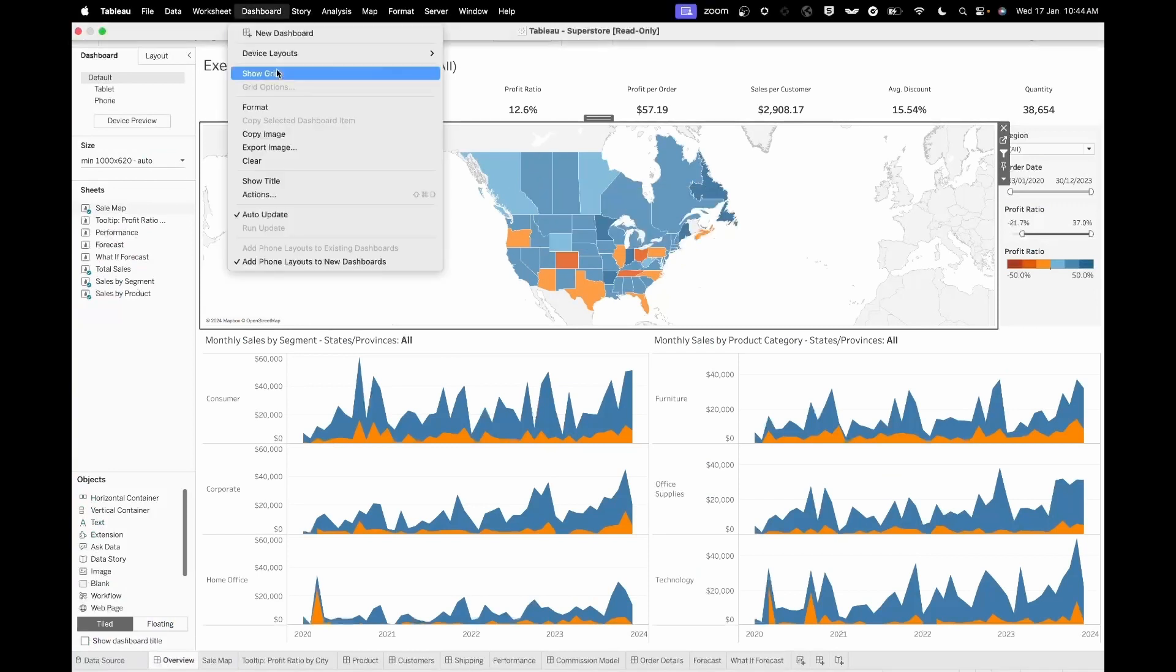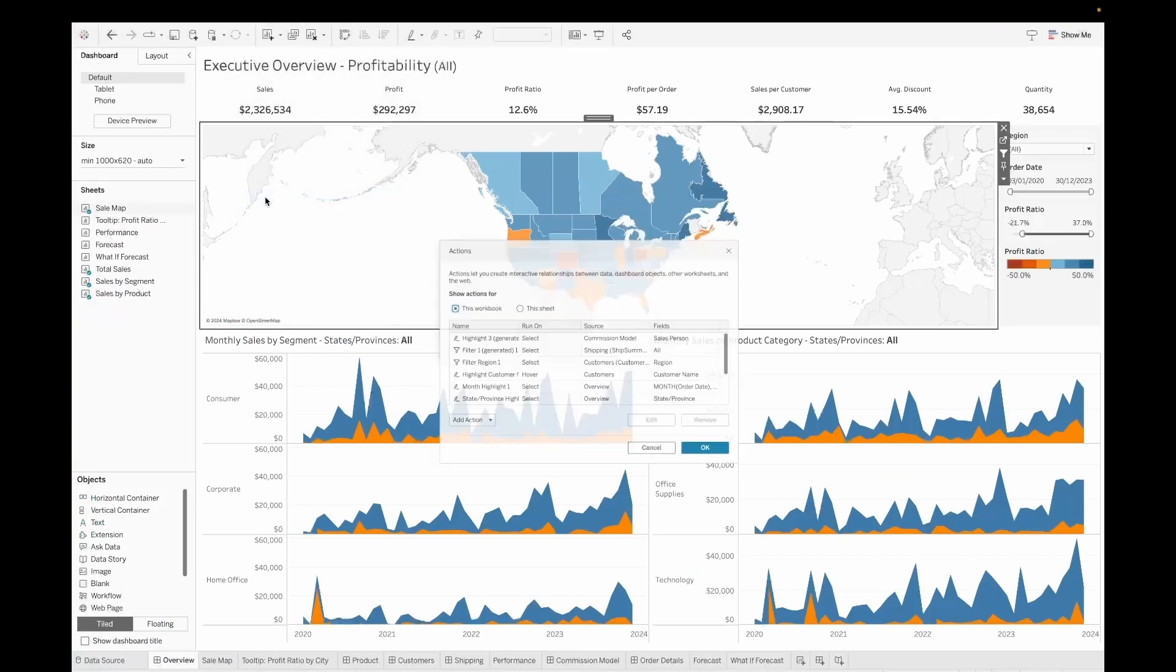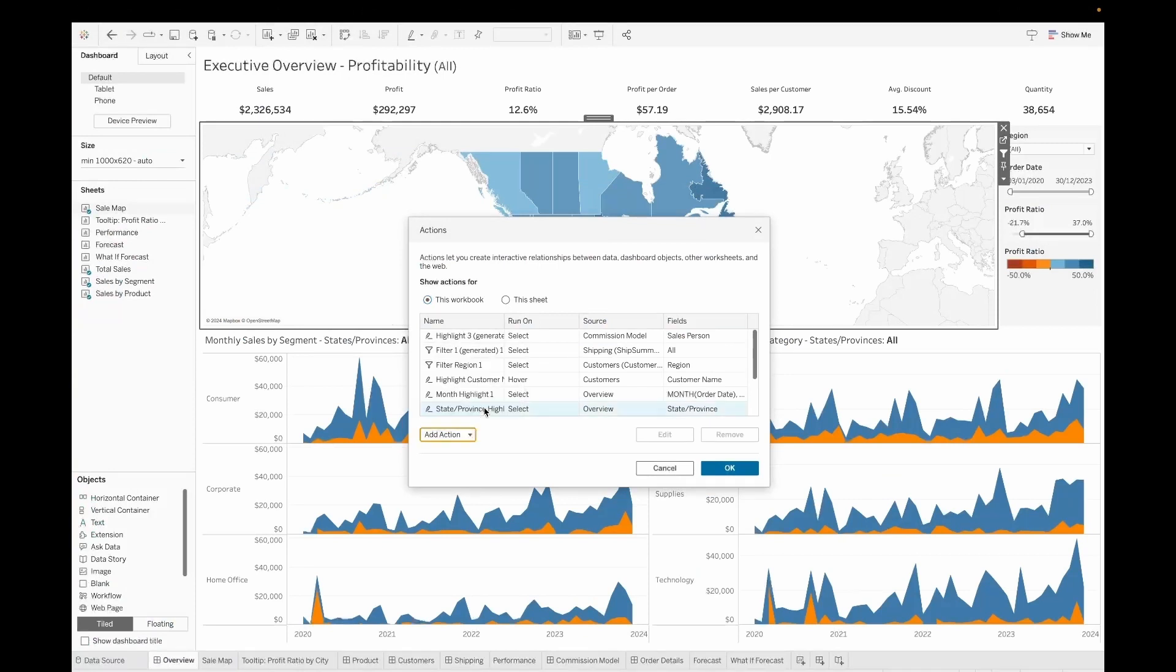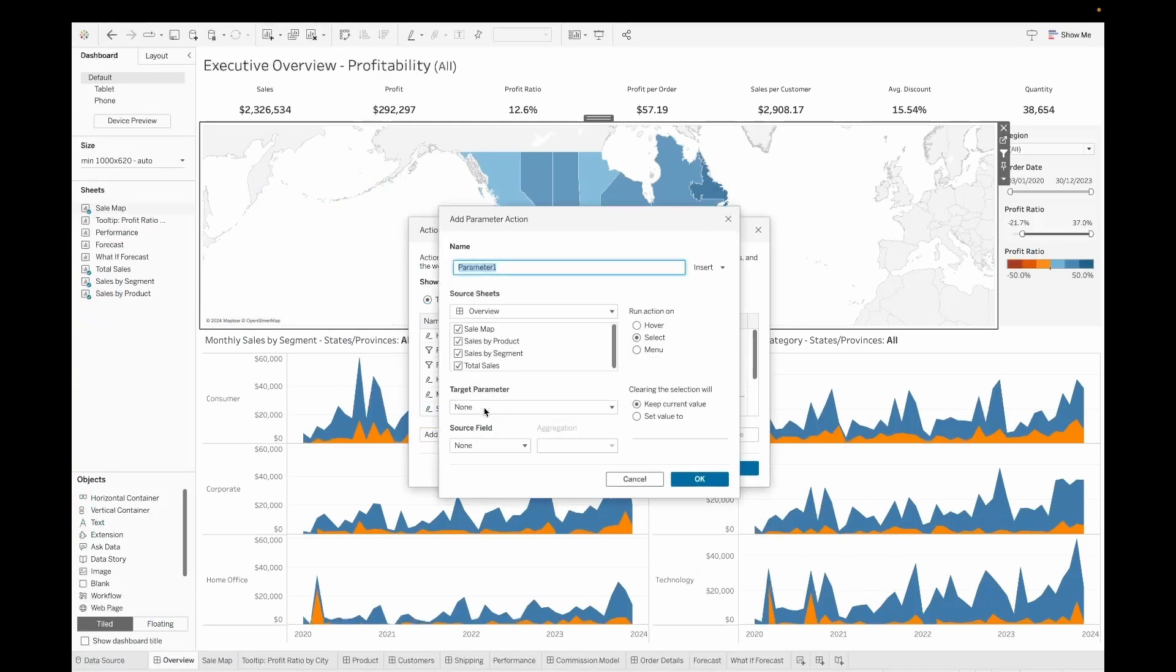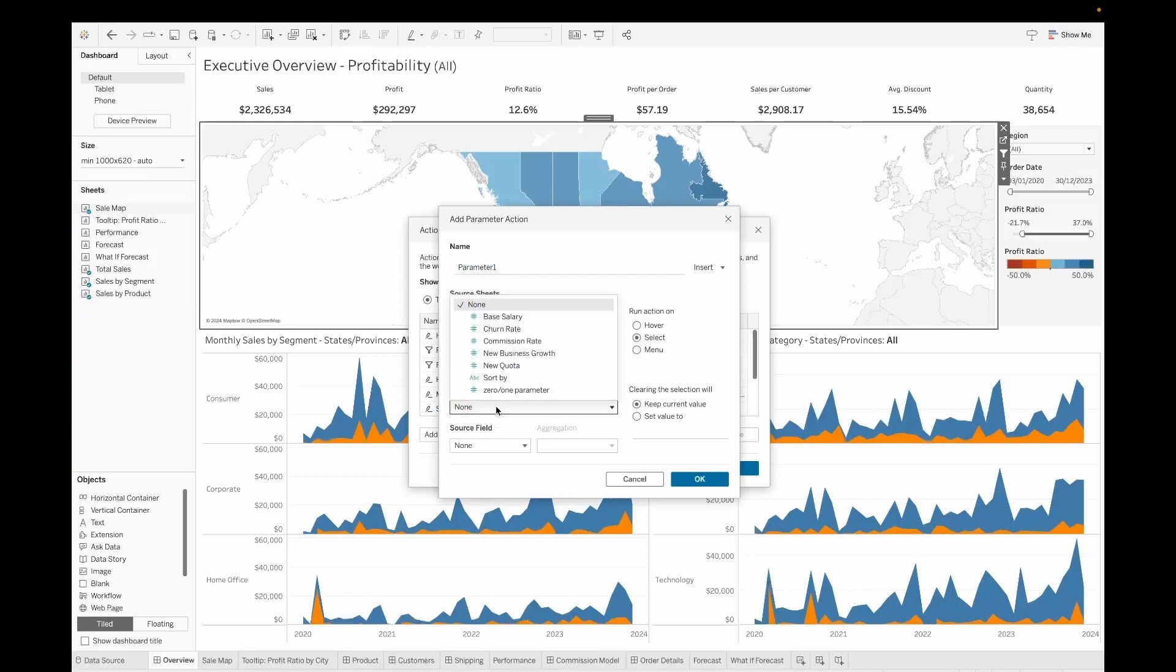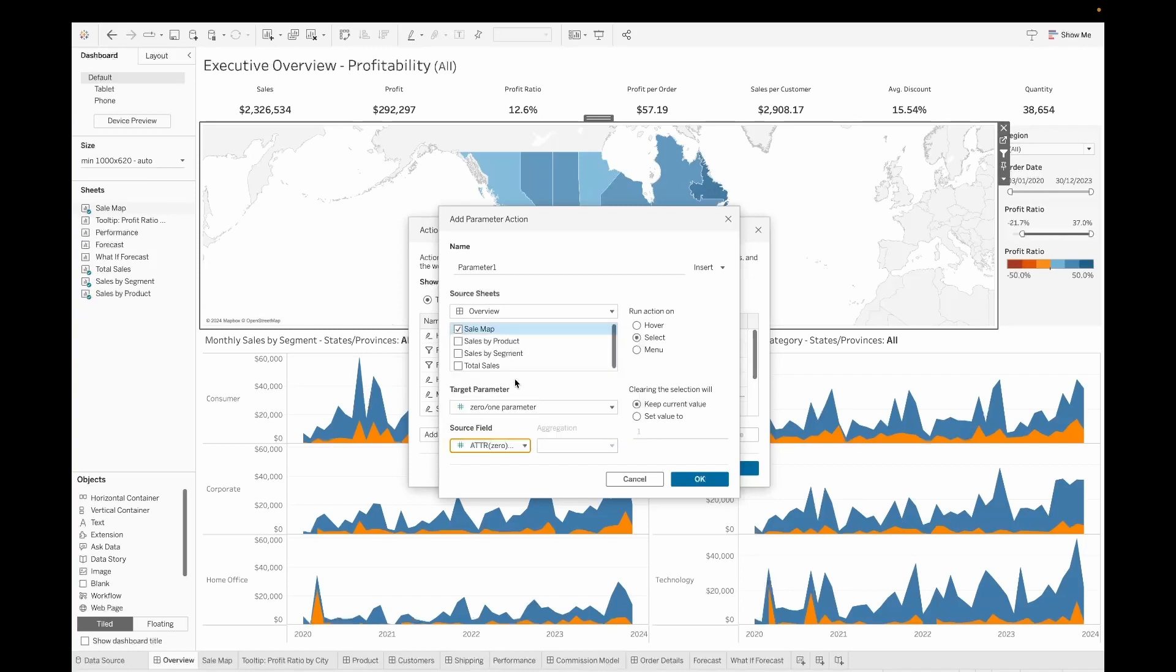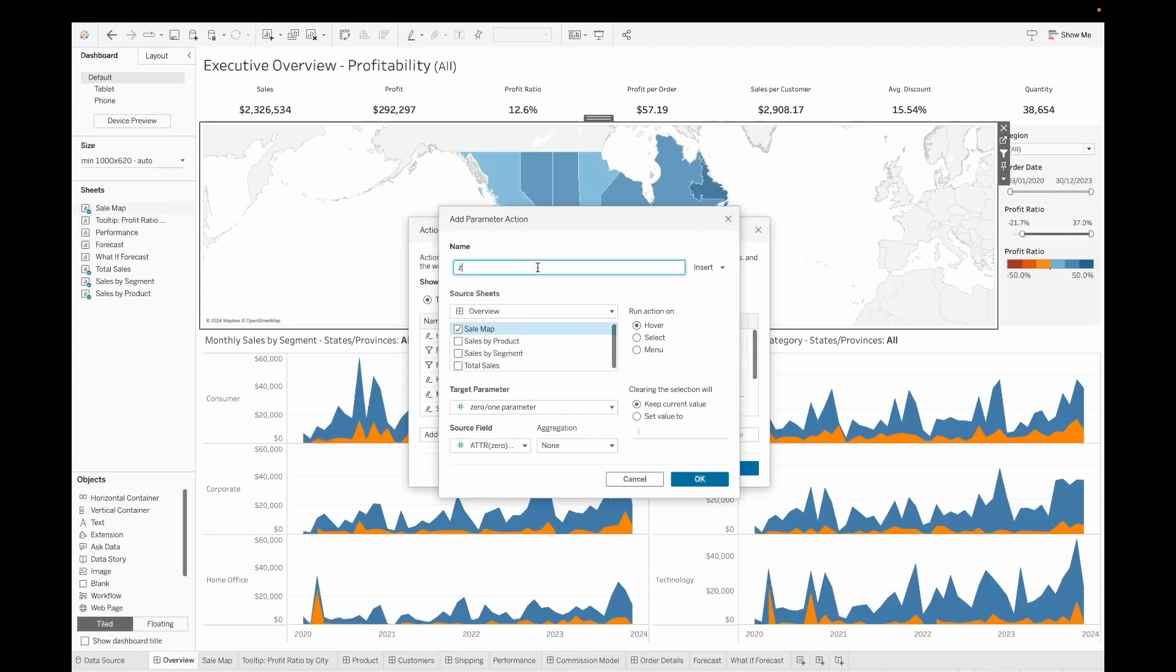Now we will go to the dashboard. We will go to actions. Here in actions we will say add action and we will say change parameter. Under the change parameter you will go ahead and select the sheet which is the sales map and select the parameter zero one and then we will go ahead and select the attribute one. Sorry, attribute zero in the source field and we leave the aggregation as sum. However the run action on should be selected for the hover. And then we can keep the aggregation actually as none. This parameter action we will just call it as parameter action for zero. Once done, we will just put it as okay.